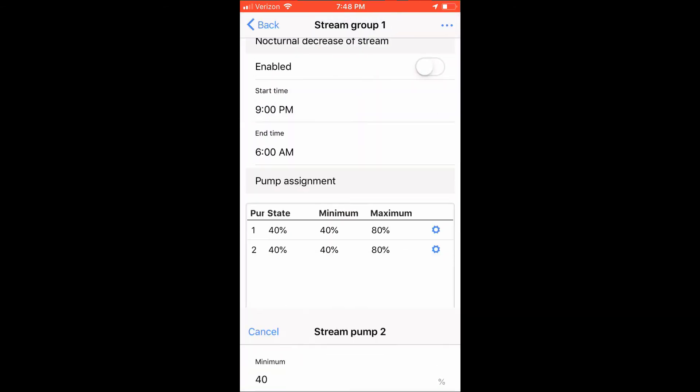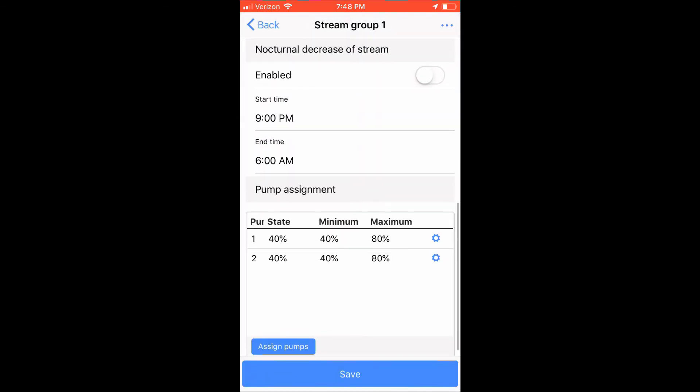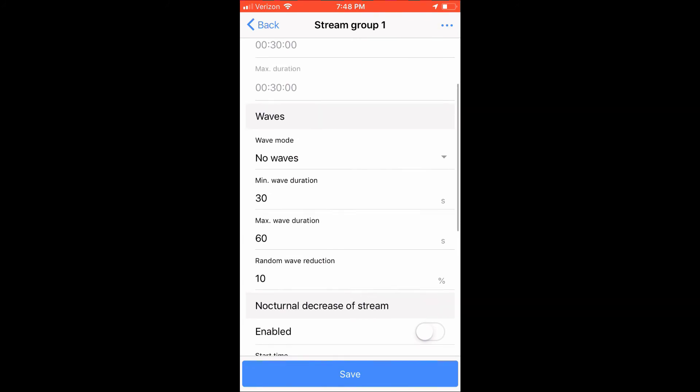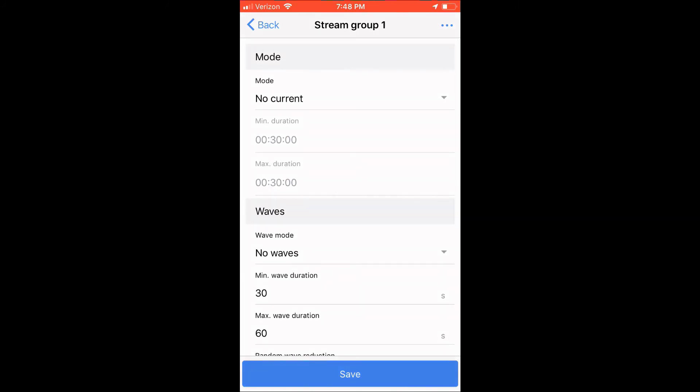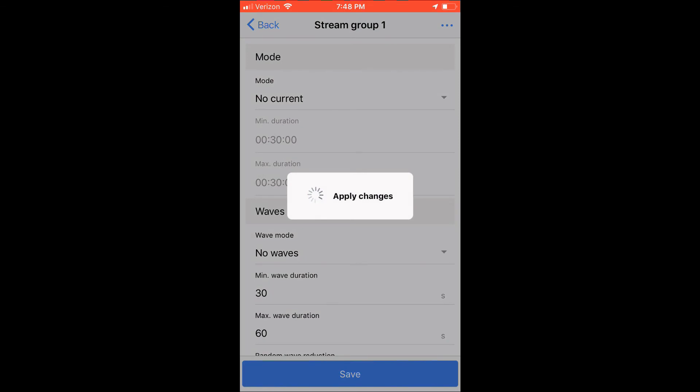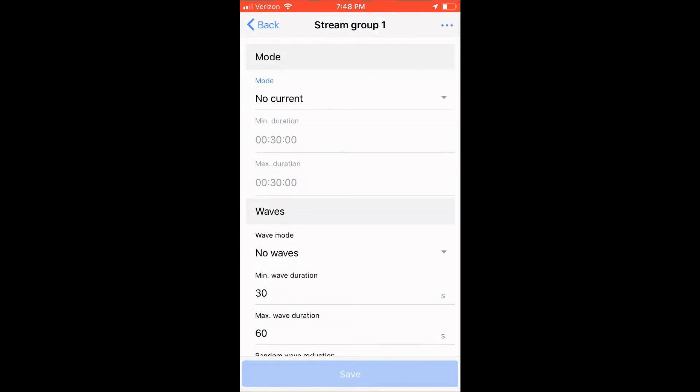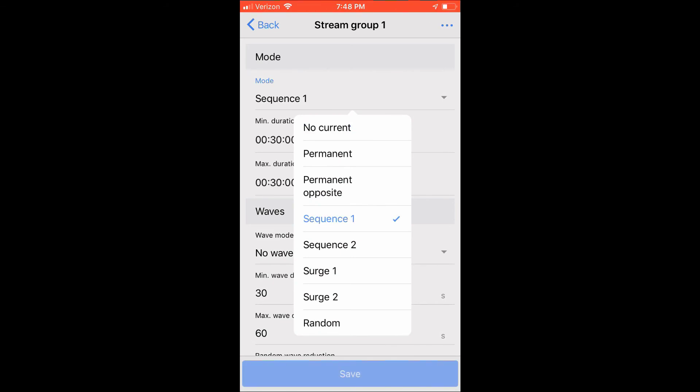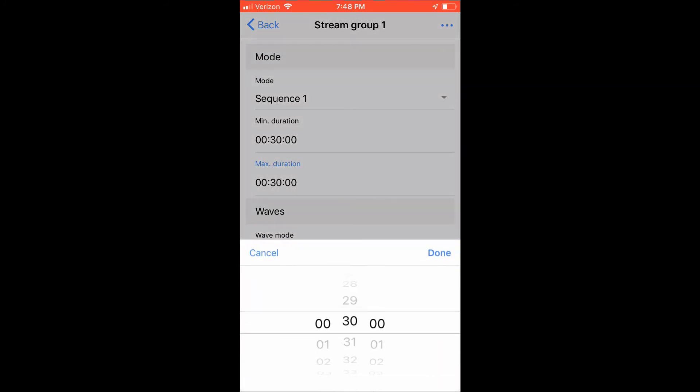Scrolling back up now, we're going to set the modes for the stream group. GHL has a great write-up on the modes, and I'm placing that write-up in a URL in the description of this YouTube video. Each mode is unique. For my frag tank, I'll be choosing sequence one, which is the first pump will turn on for a min-max duration, and then pump two will turn on for a min-max time, and then repeat. I'm going to choose a min-max duration of 30 minutes, and a maximum duration of 60 minutes. This means that my pumps will randomly be turned on between a time of 30 and 60 minutes.